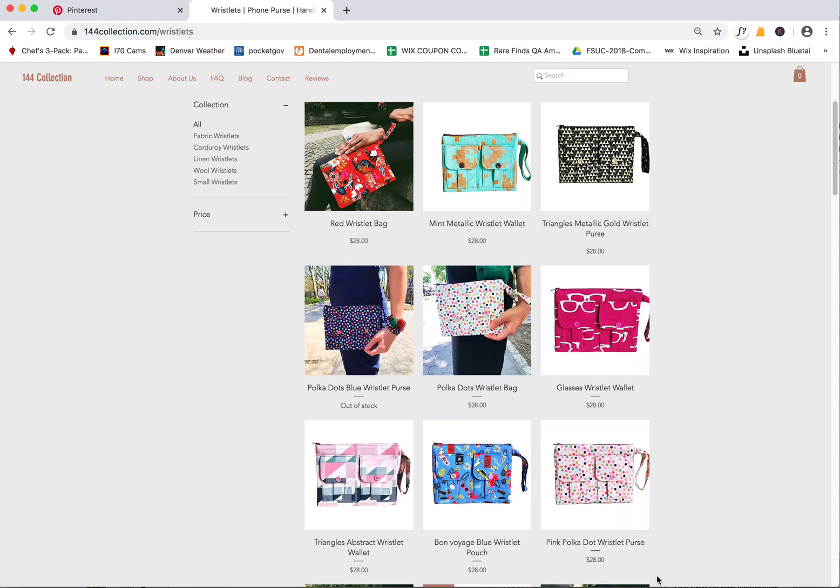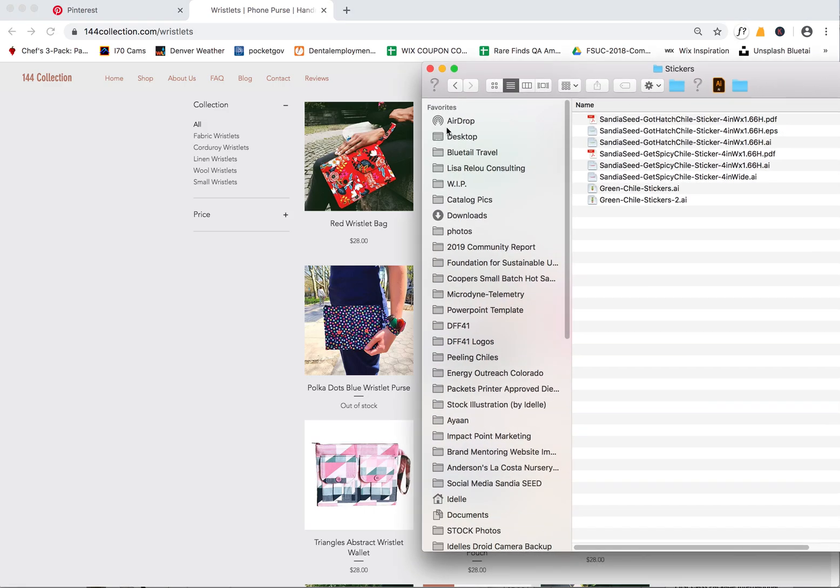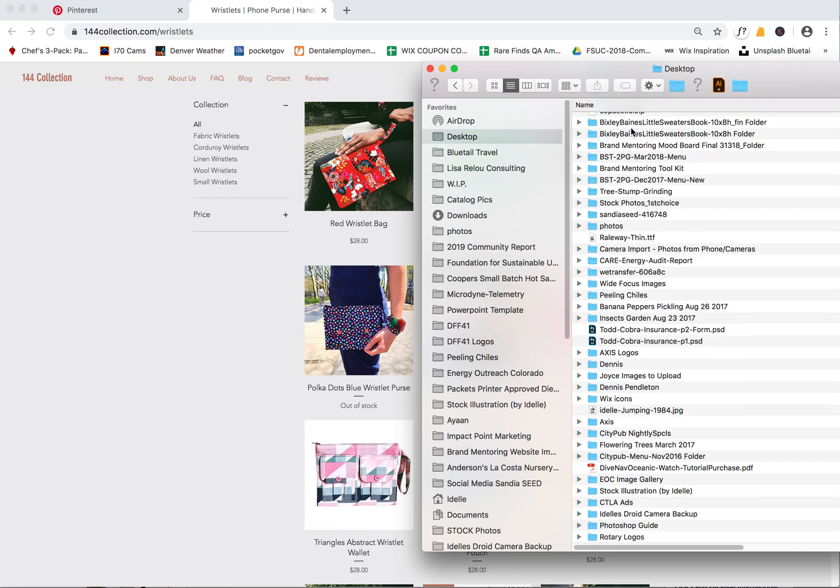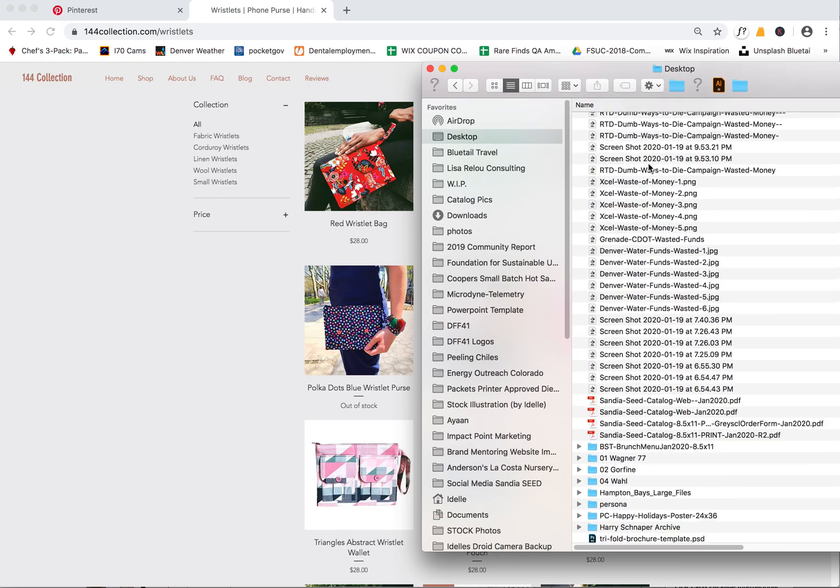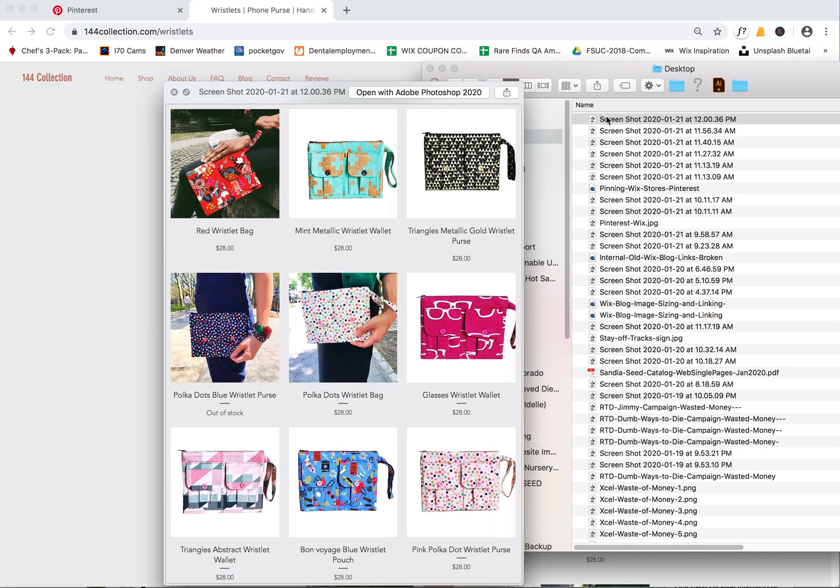What that does is it puts it on your desktop. We'll go to my desktop here and you'll see the screenshot. Now it's a PNG file, a screenshot that appears on my desktop, so now I can upload this to Pinterest.